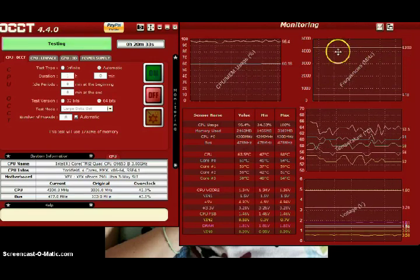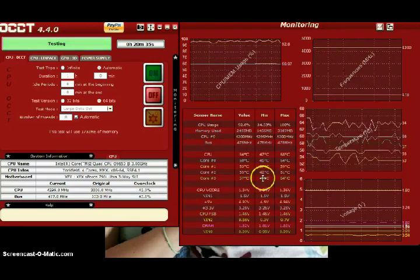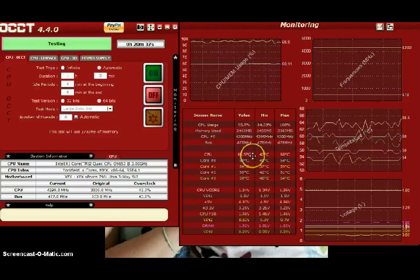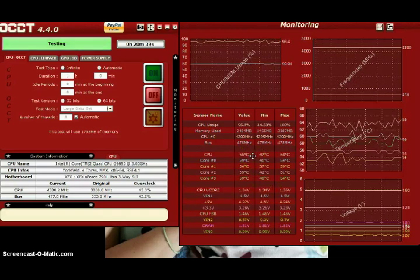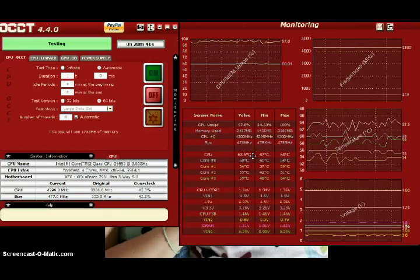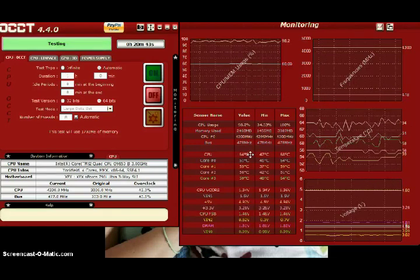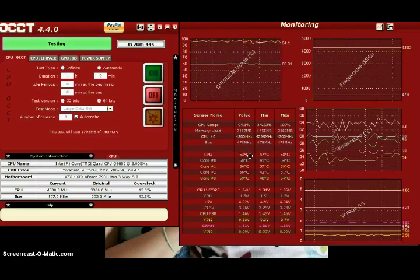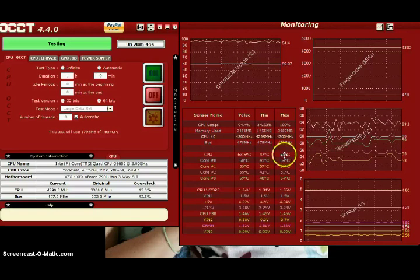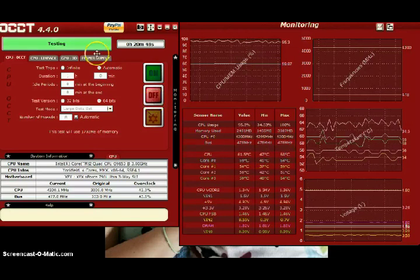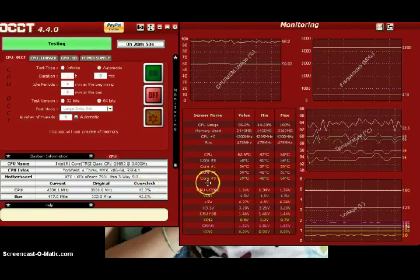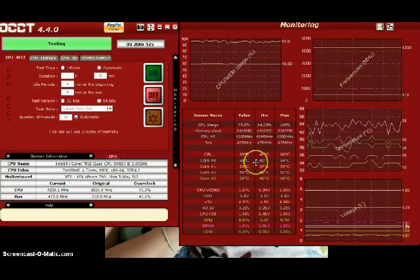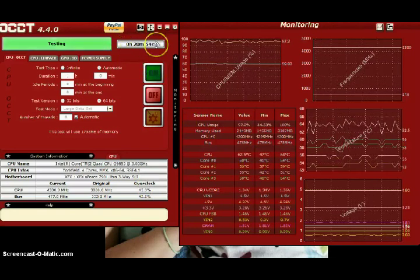4.3 gigahertz right here on the frequencies. My temps are averaging between 63 and 66. The max temperature is 68. And everything looks like it's running solid. And we're 20 minutes in.